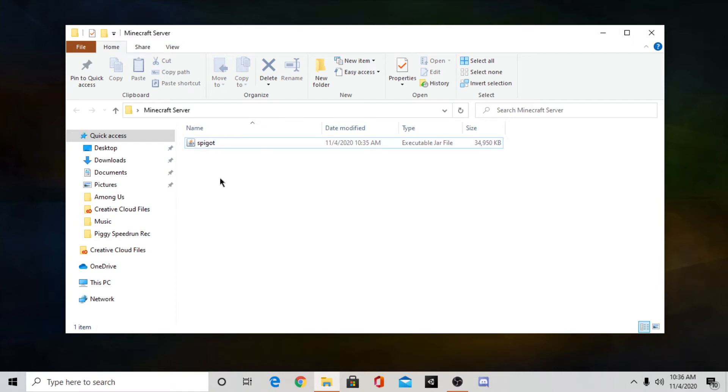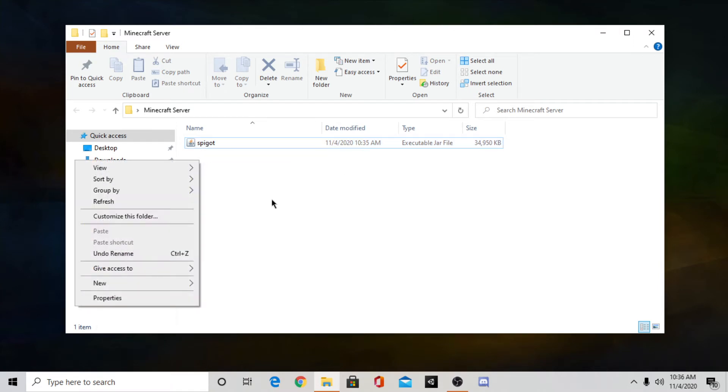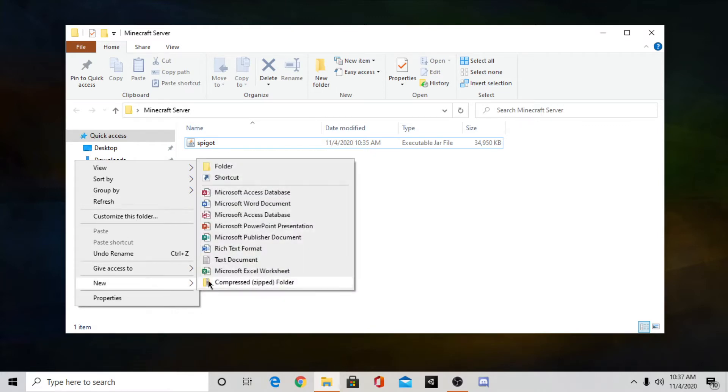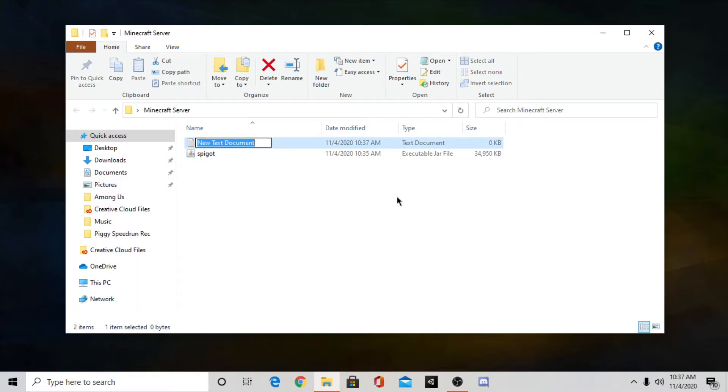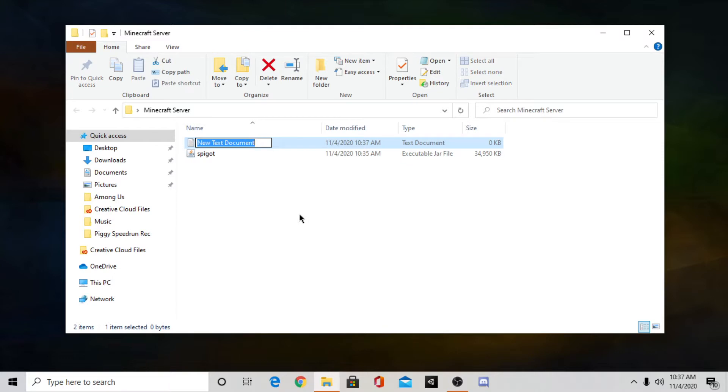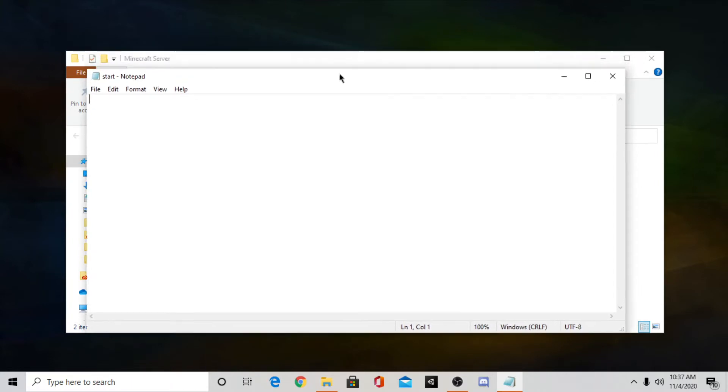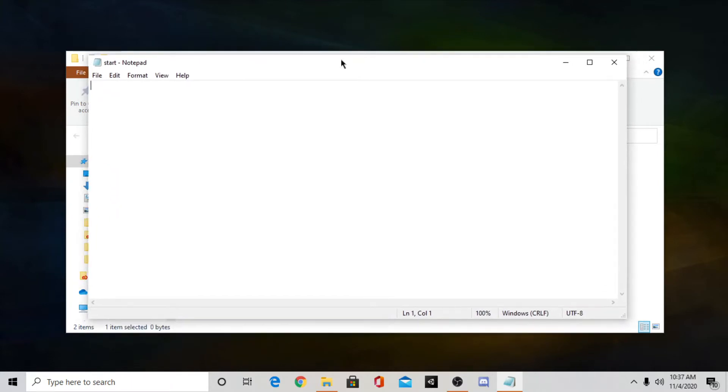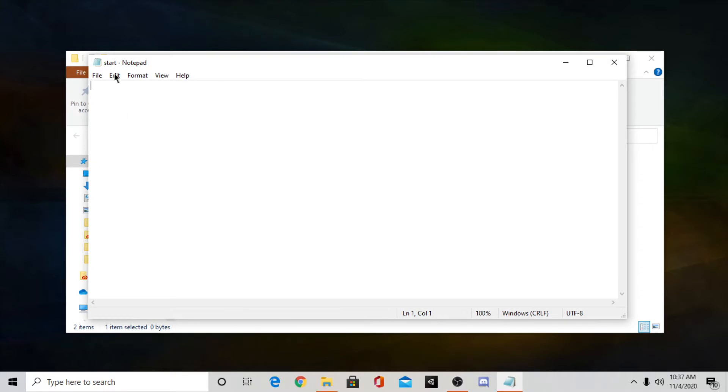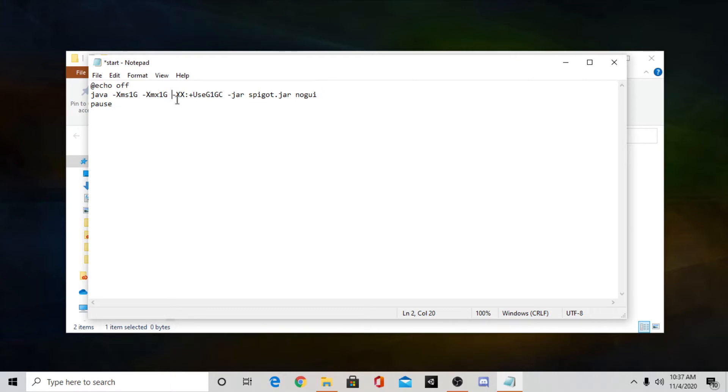Then what you want to do is go in your folder, right click empty space, then go to new, and then press text document. Now once you do that you want to name this start and press enter. Then what you want to do is go to the description of the video and find the section that says copy and paste, and copy that line of code there. And then paste it into this text document. It should say all this stuff.